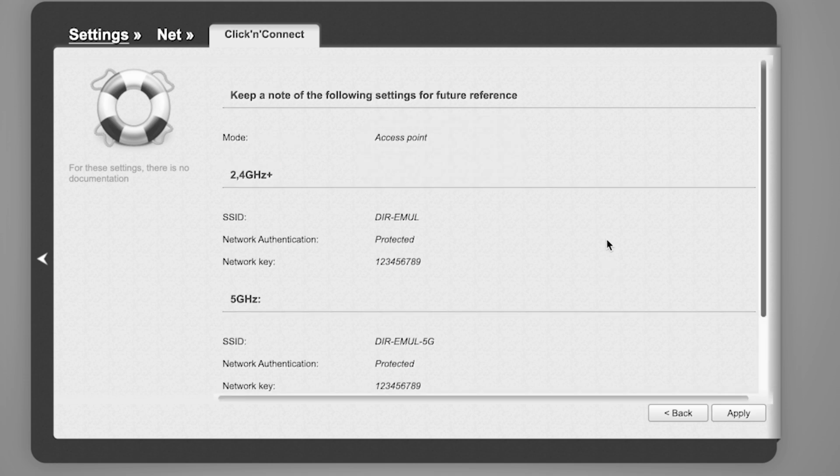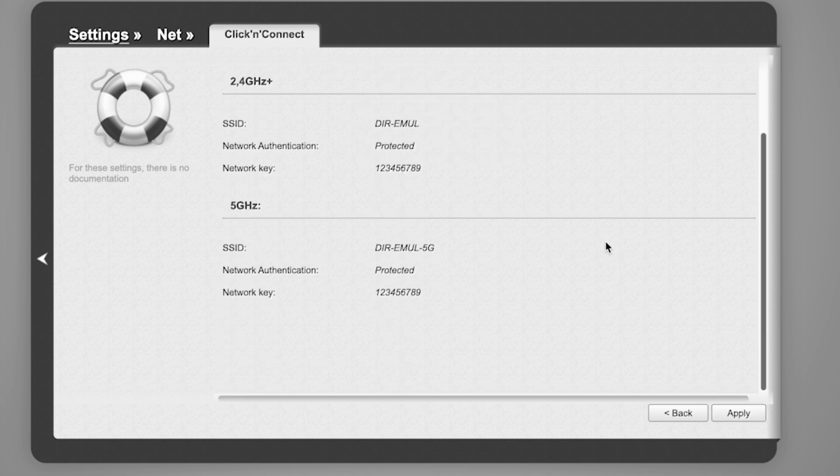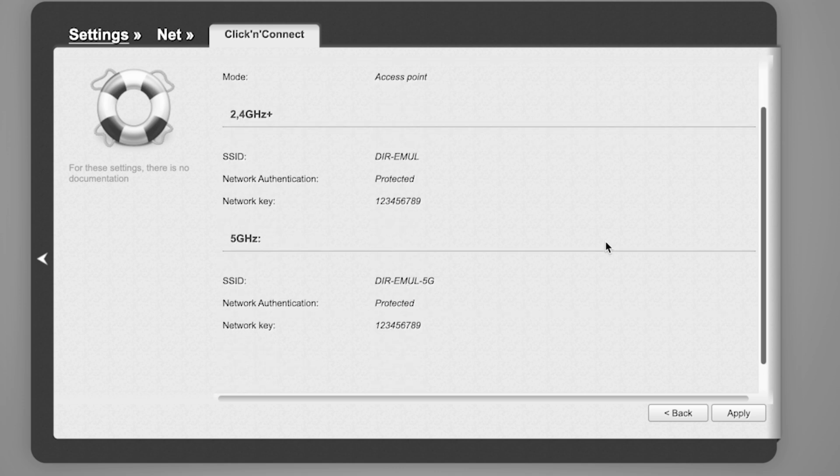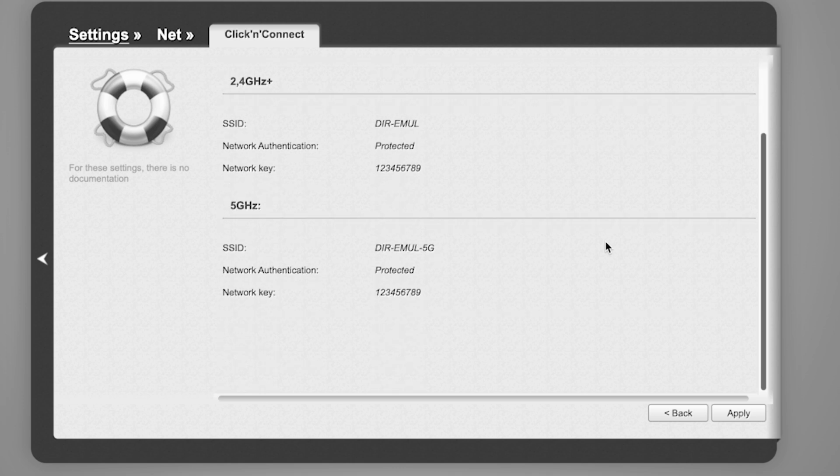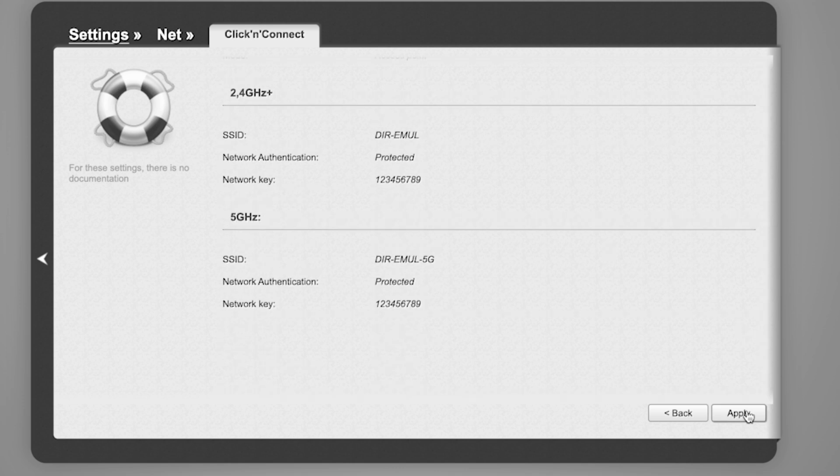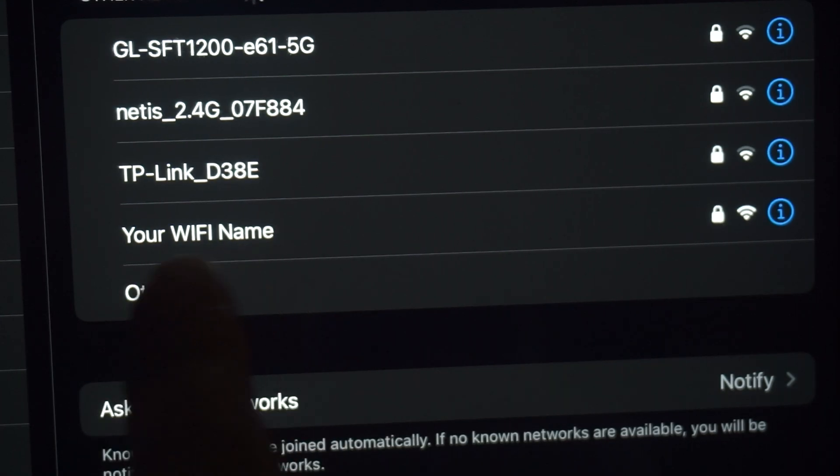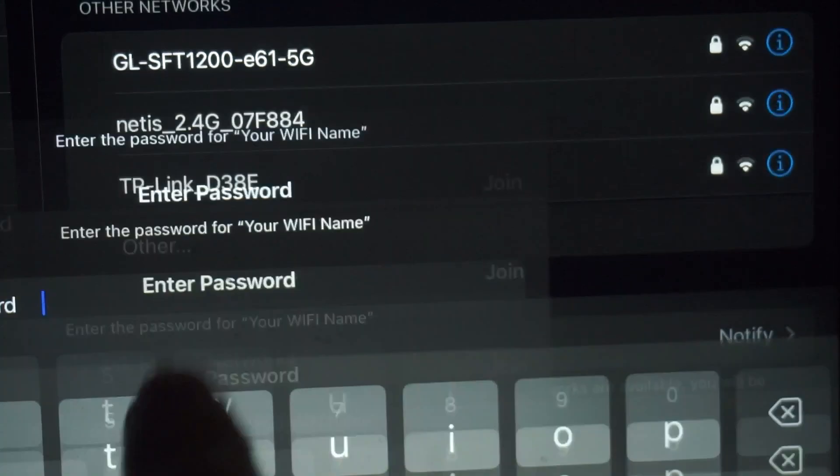On the final page, you'll see all your Wi-Fi network details. Check them and save the settings. If you were connected to the router via Wi-Fi, reconnect to the network.